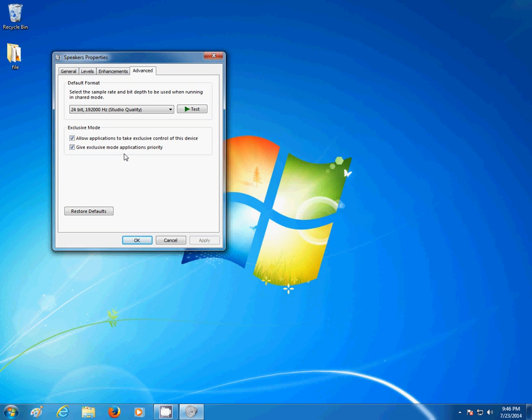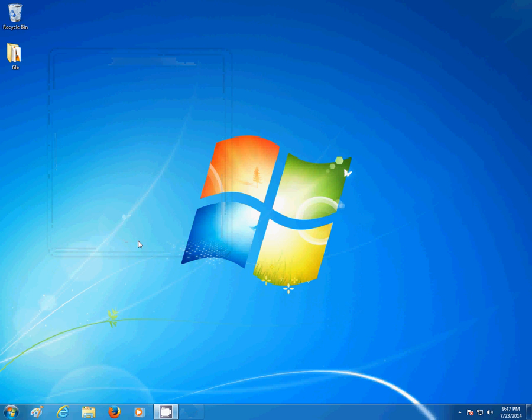After you select it, you just go to Apply and OK. This should fix the problem of low volume on a computer.